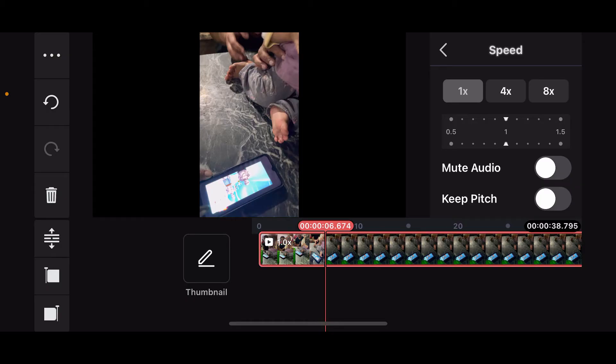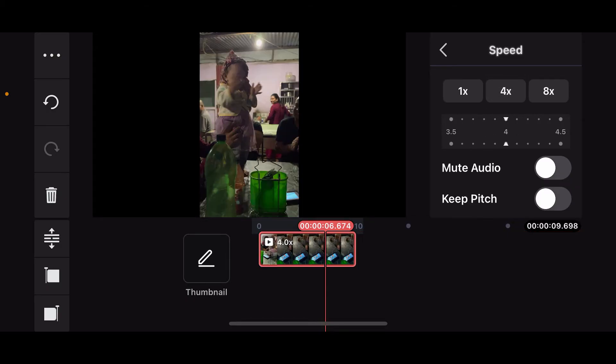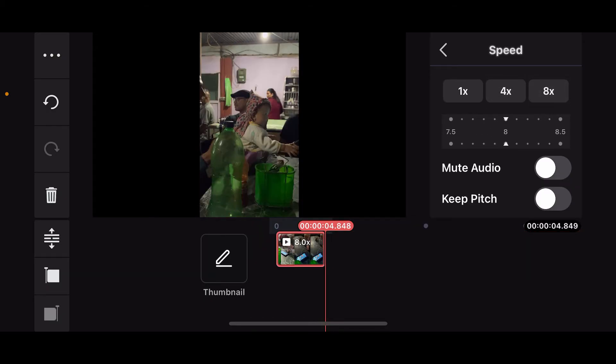Remember that you cannot speed up your audio alone on the Kinemaster application. If you use this method, you will also be speeding up your video clip. You can also use the slider and select your desired speed.